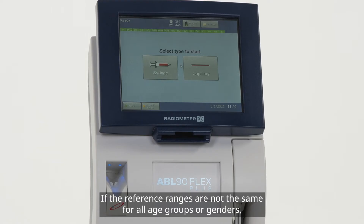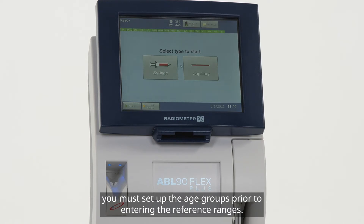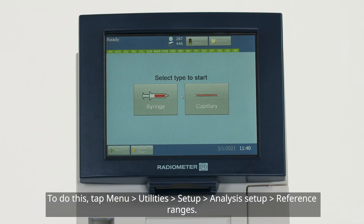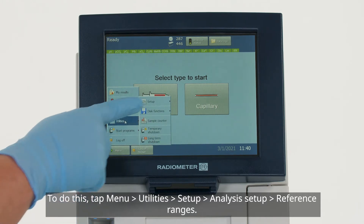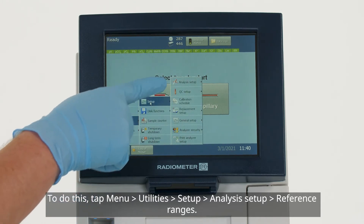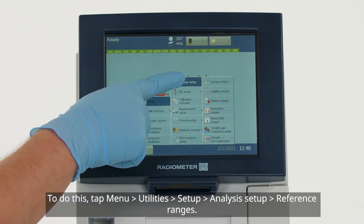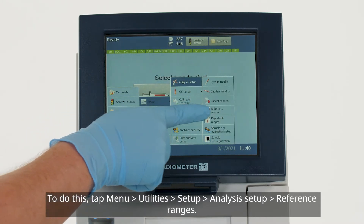If the reference ranges are not the same for all age groups or genders, you must set up the age groups prior to entering the reference ranges. To do this, tap Menu > Utilities > Setup > Analysis Setup > Reference Ranges.